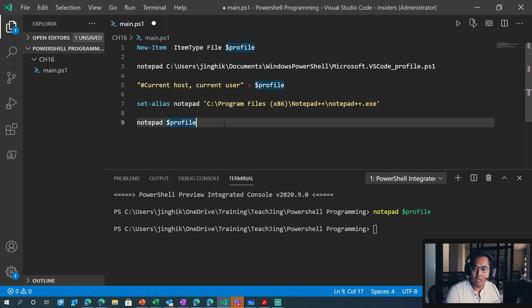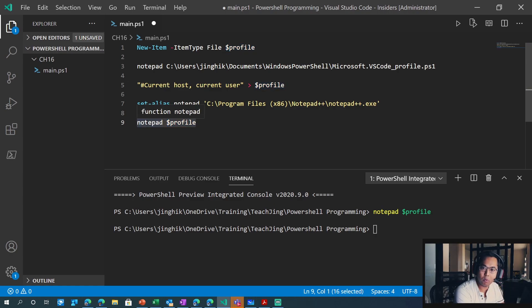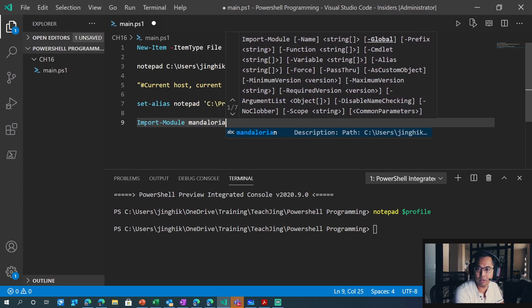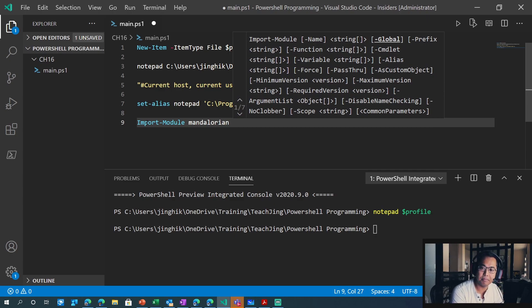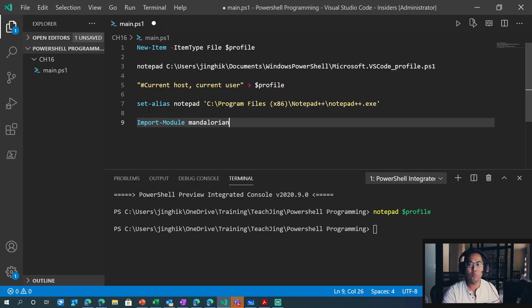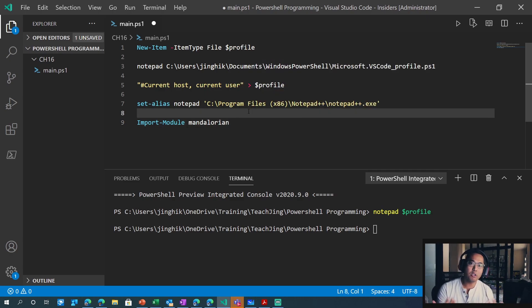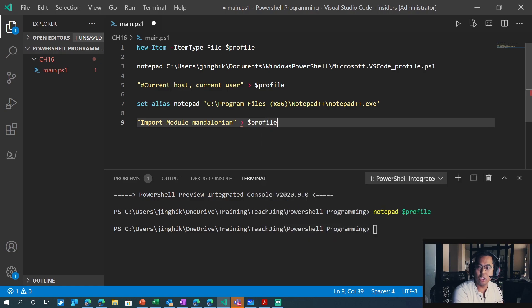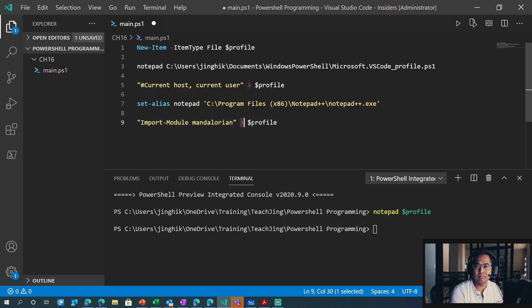Let's do another example — importing modules. Let's do import module Mandalorian. That was a module we made in the prior chapter, and we're going to import it. Maybe you want to import some modules you made that you want to use to make your PowerShell coding life easier. Now, if you look at the prior example, you can actually take this command and inject it into the profile. Do not do a one directional arrow — this will replace the file.